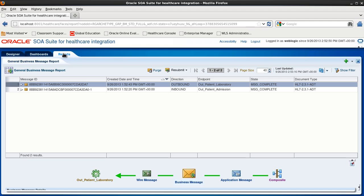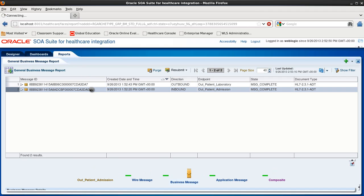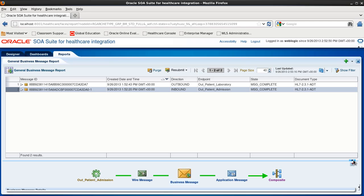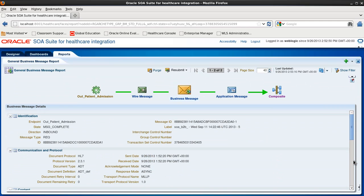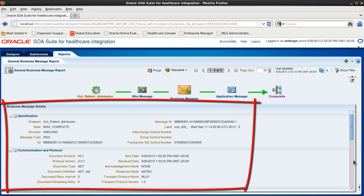If we select one of these, say the inbound message. And let's close this pane.